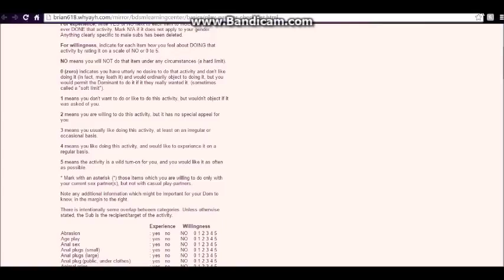Now, hard and soft limits are not limited to submissives. Hard and soft limits are also necessary for dominance to have and to know what they are. Because a lot of times there are things that a dominant or a top will not do and will not be involved in.